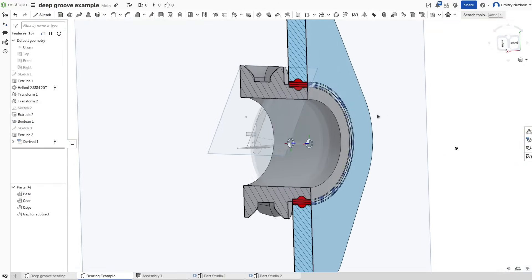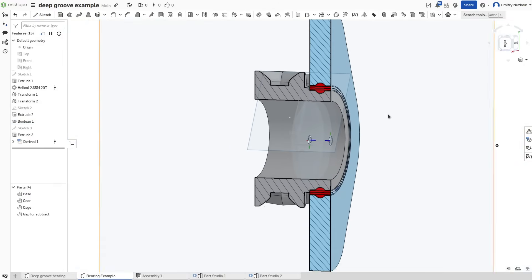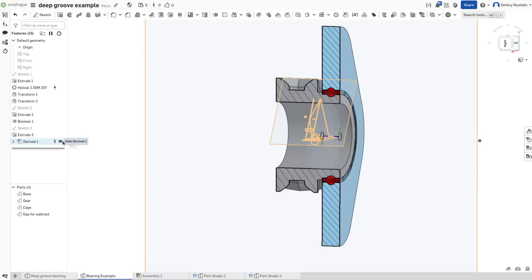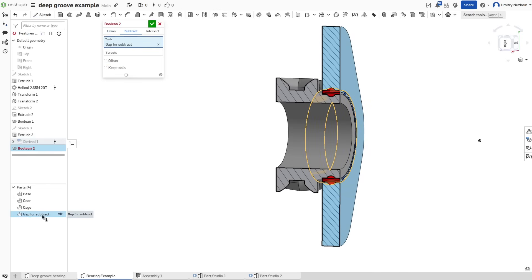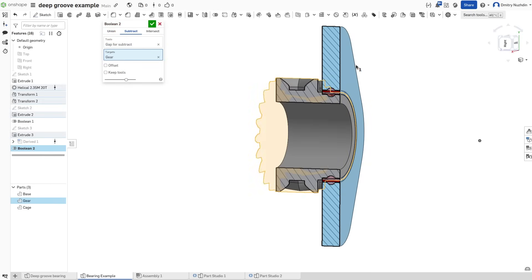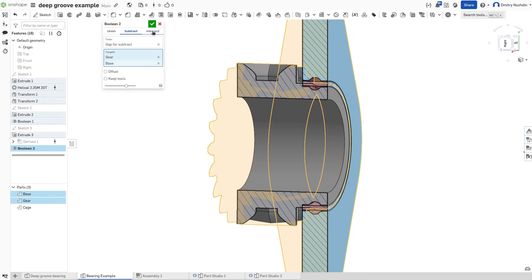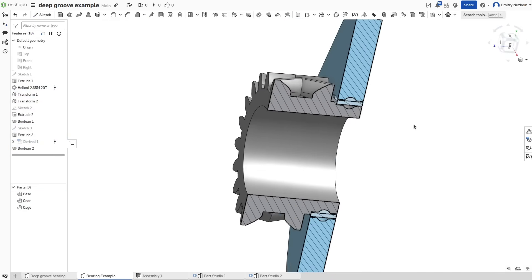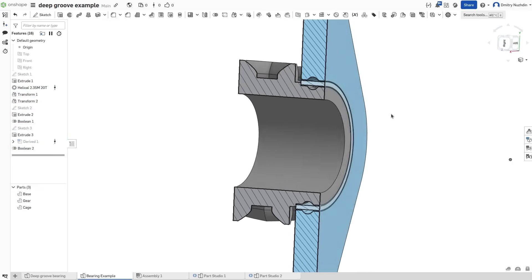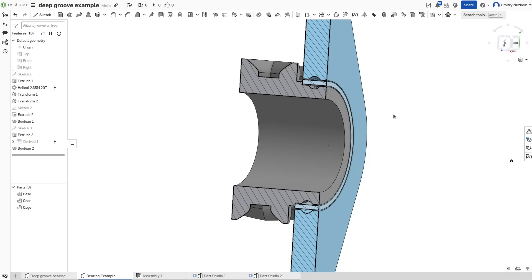All that is left is to use this subtract operation to cut races in our parts. Check how it looks in a section. And we are done.